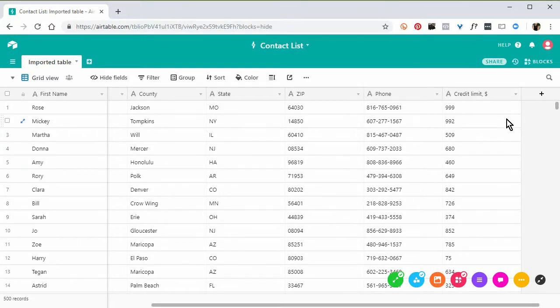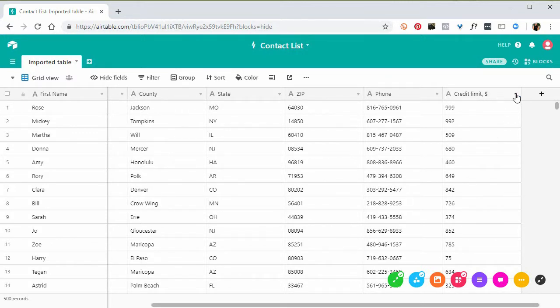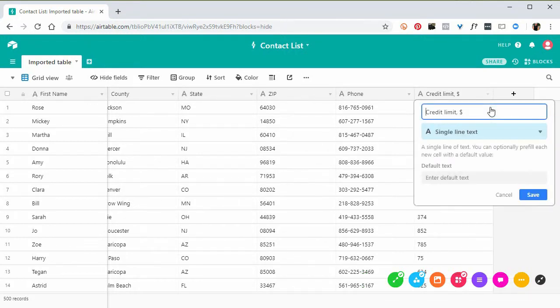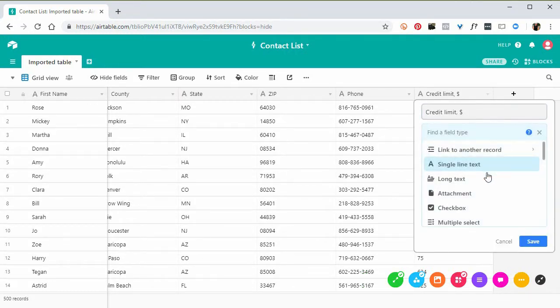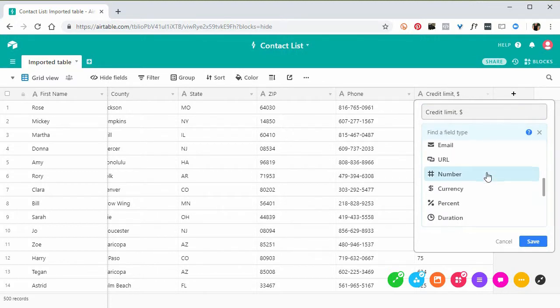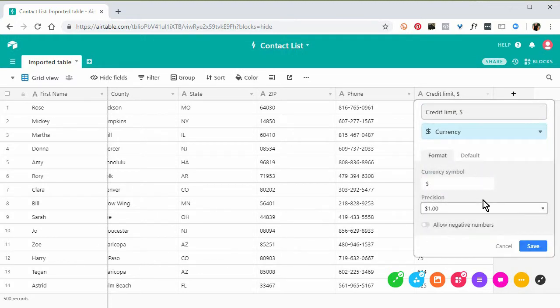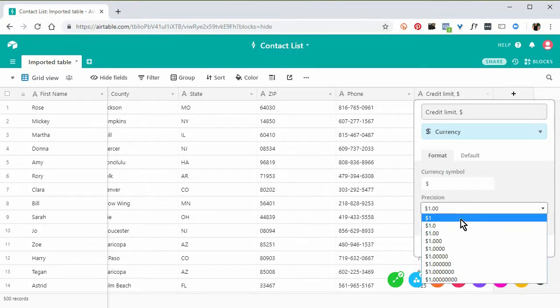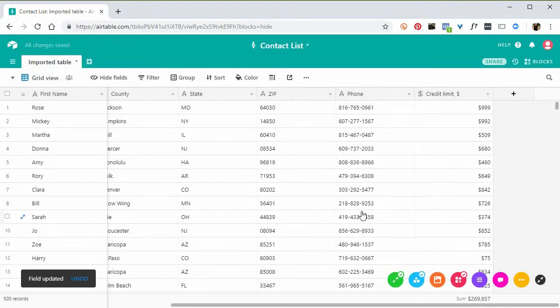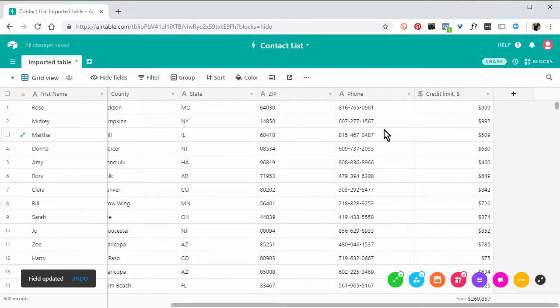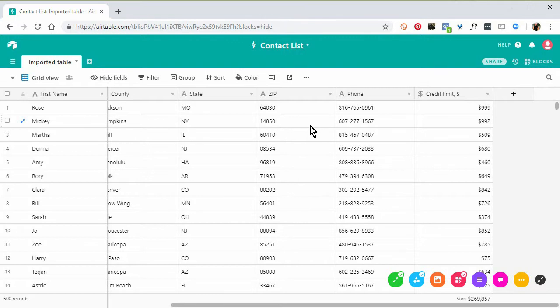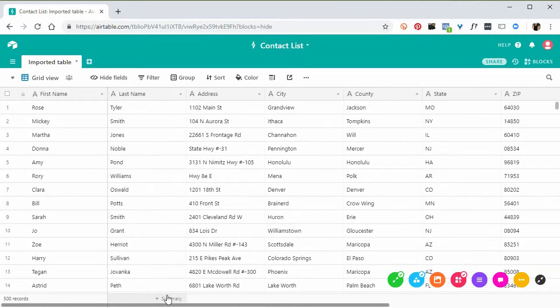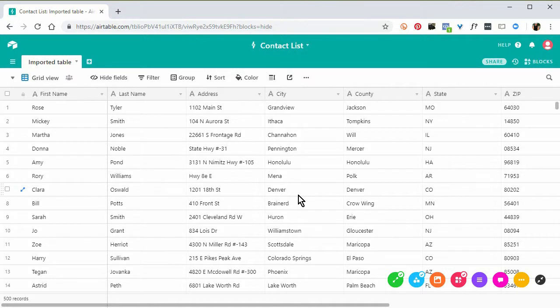Over here, like this credit limit, the last row, it's numbers, it should be currency. So I'm going to click this little drop-down, choose Customize Field Type. I don't want it single-line text. I'm going to scroll down here and choose Currency. And these are all whole numbers. So I'm going to click over here where it says Precision and get rid of those decimals. Click Save. Click Convert to confirm. And there it is. Phone, you don't do any calculations on phone numbers, so I'm going to leave that as text. The same goes for the zip code. For the state, that's fine. Everything else is fine. So we've now successfully imported that Excel sheet into Airtable.